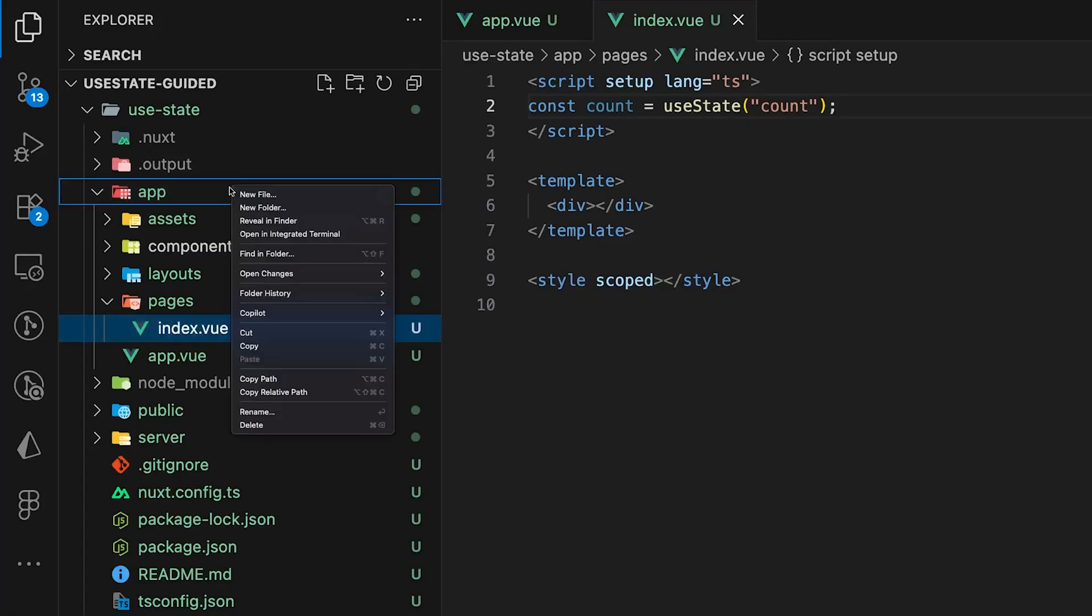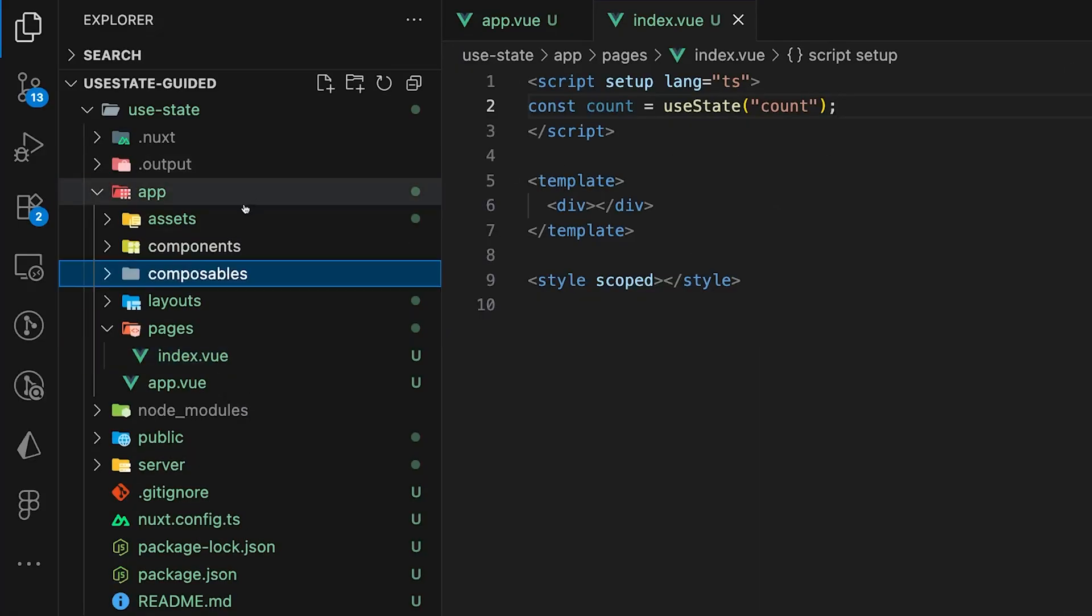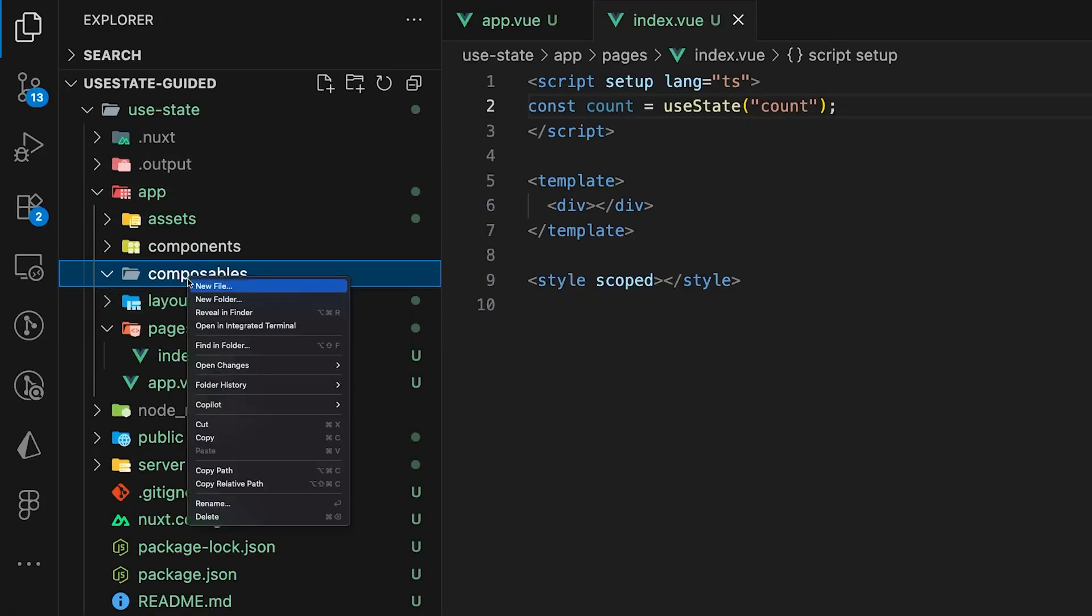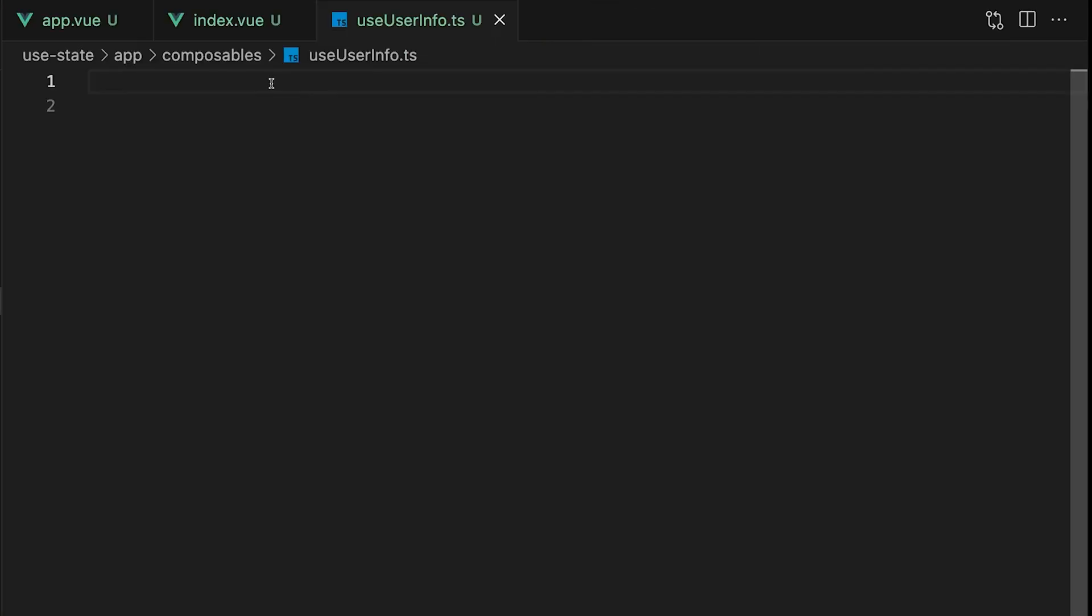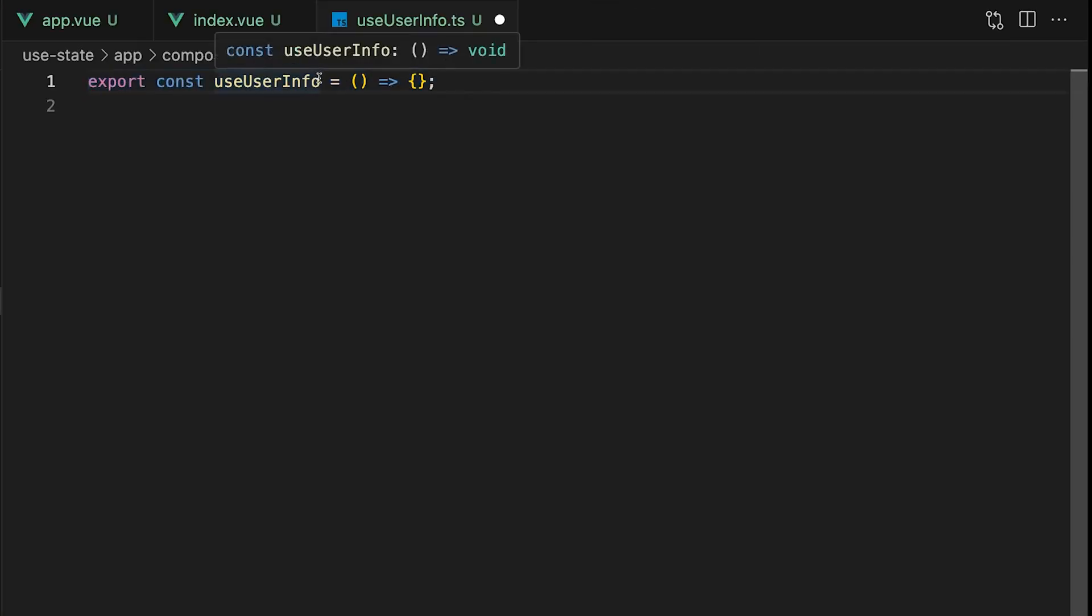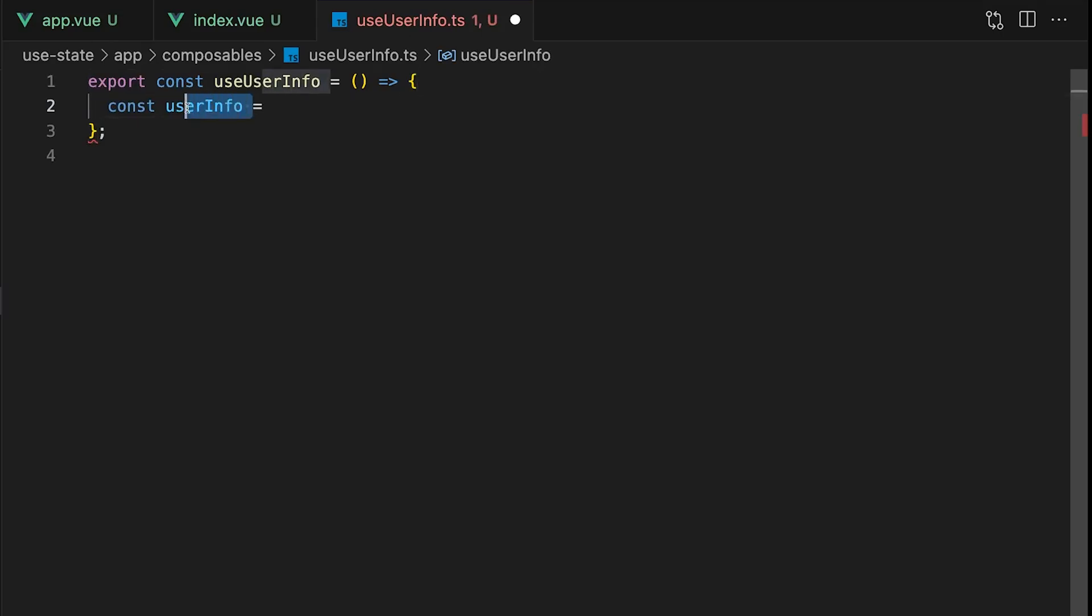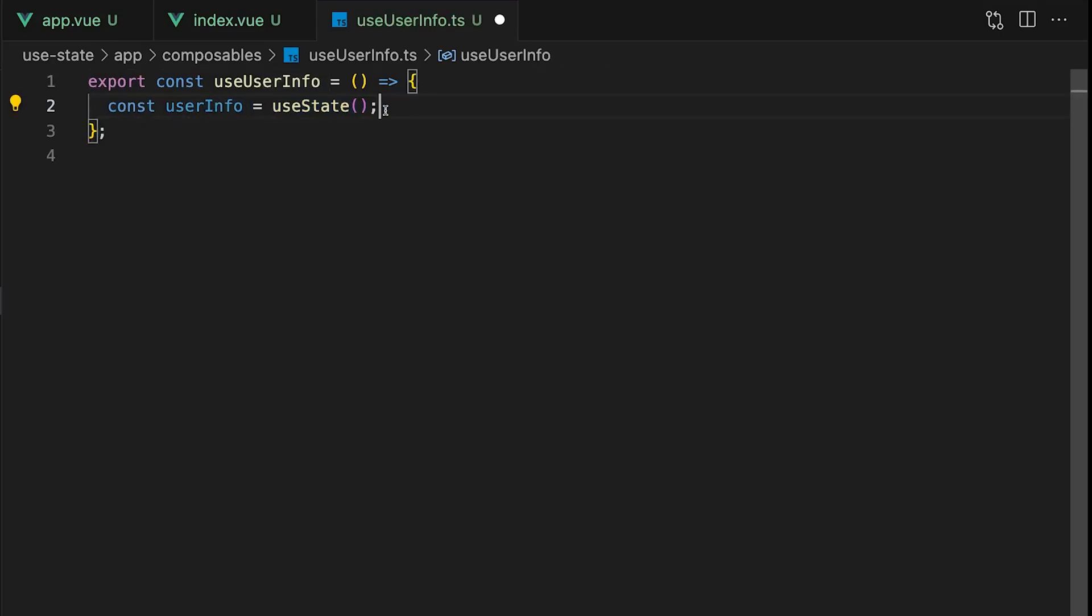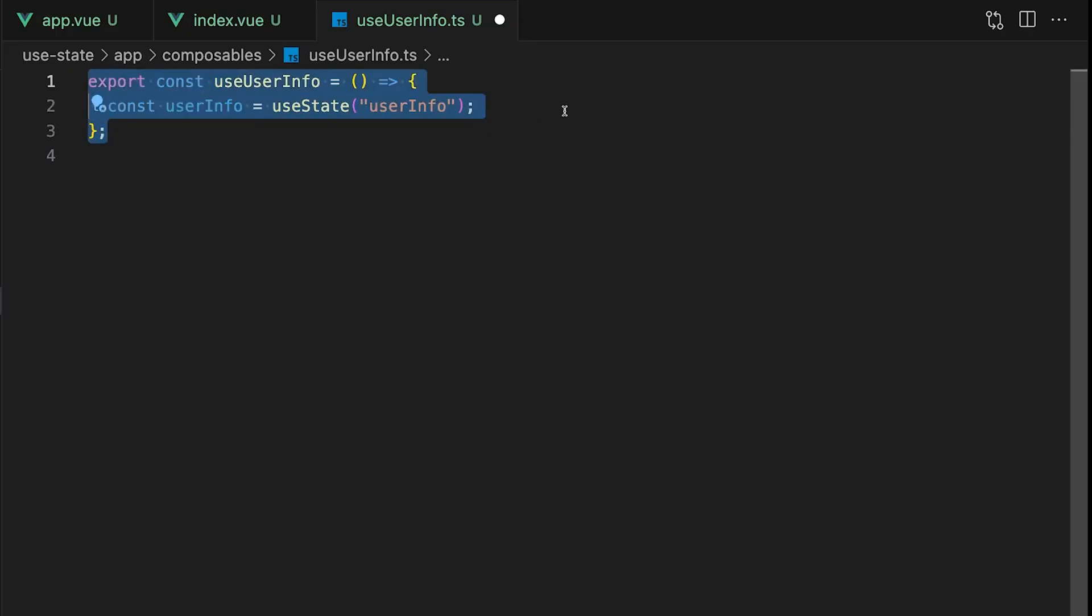Let's create a folder called composables and inside it a new file named useUserInfo.ts. To start we want to export a new function and name it the same as our file useUserInfo. The first thing we want to do is initialize our state. We'll create a new variable called userInfo and set it equal to the useState composable passing in userInfo as the key. We won't be setting an initial value using the function.